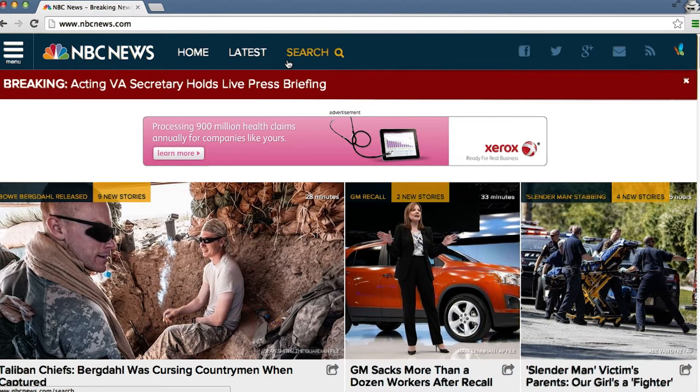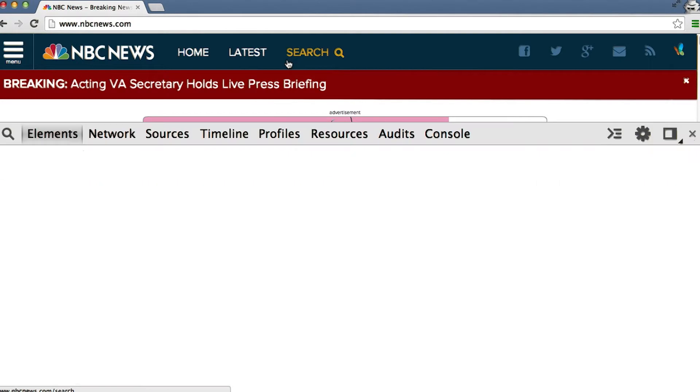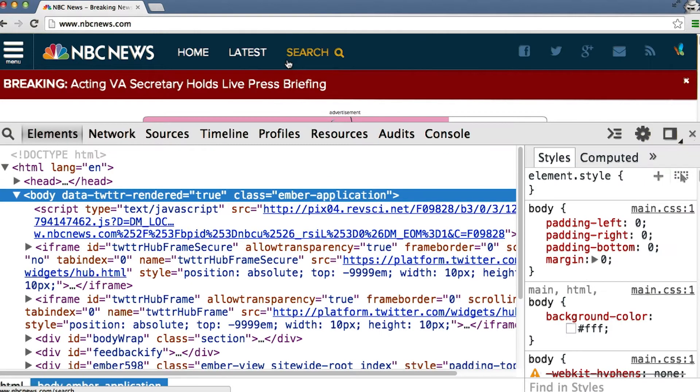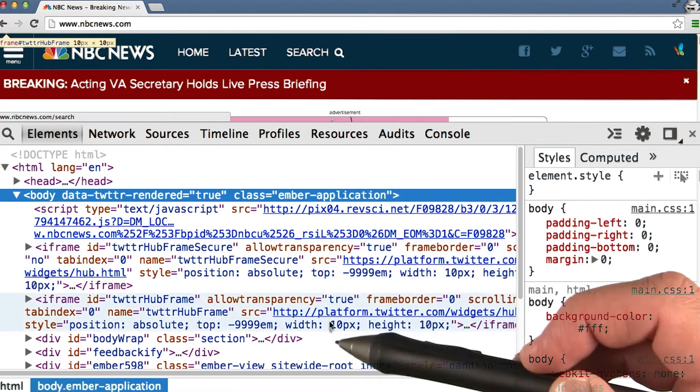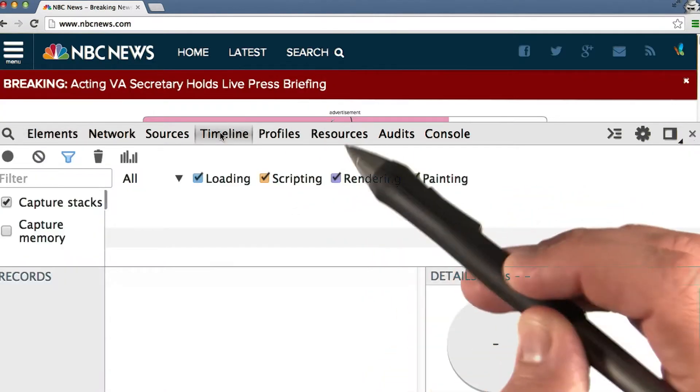Let's take a look at what this looks like in DevTools. I'll press Command Option I to open up DevTools. All right, where I have the HTML, let's go over to the timeline.